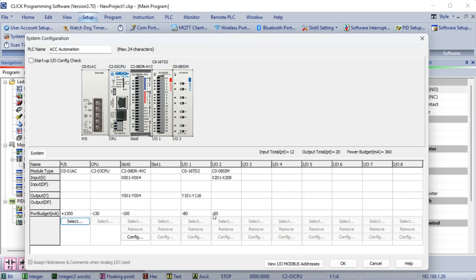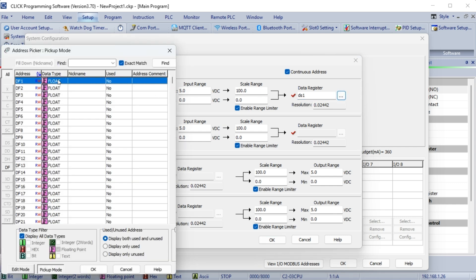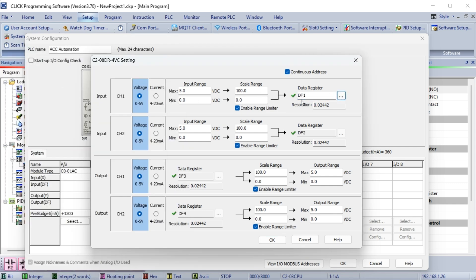Under Slot 0, select the Config button. The C2-08-DR-4VC setting window will be displayed. We can set the scaling of the analog input and outputs on this screen. Select DF1 as the starting address for the analog. The address picker allows you to select the desired option easily. Select OK.